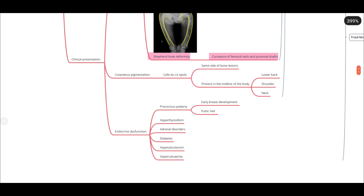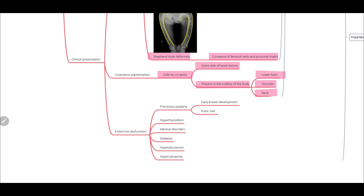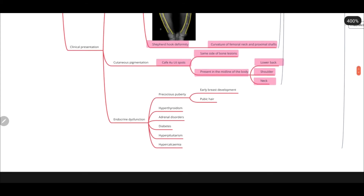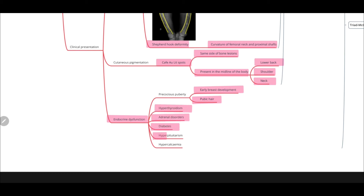Because melanocytes are affected, you will see café-au-lait spots at the same site as the bone lesions, usually present in the midline of the body — the lower back, shoulder, and neck. Endocrine cells can also be affected, presenting as early breast development, early pubic hair development, hyperthyroidism, adrenal disorders, diabetes, hyperpituitarism, and hypercalcemia.